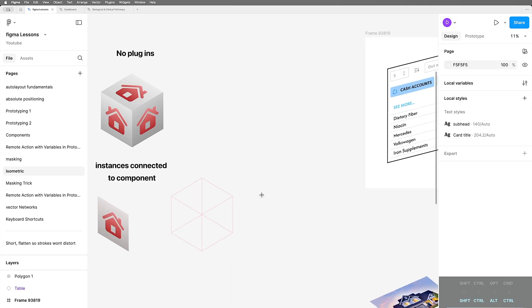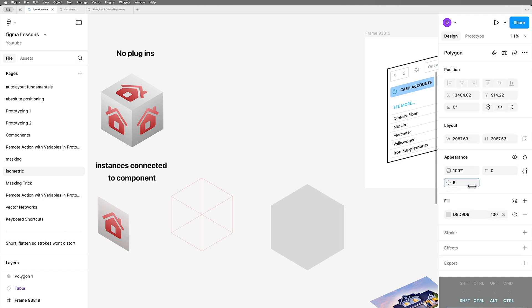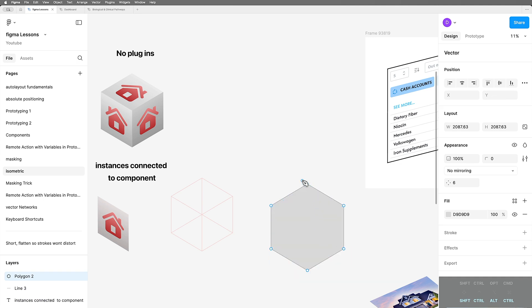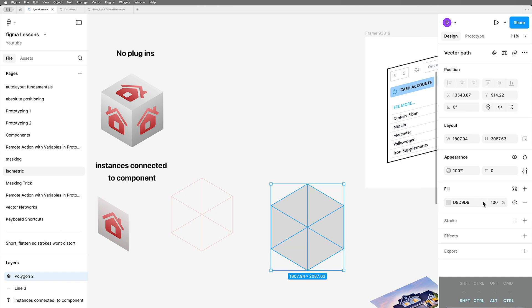It's just a polygon. I change the sides up to six. I hit return to put it into edit mode, hit P to go to pen mode, click on the opposites, another one here, and another one here.